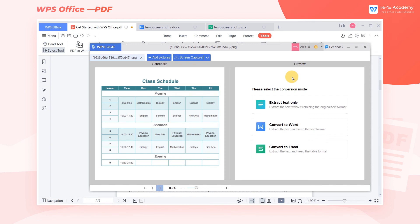In conclusion, the OCR function contributes to quick extraction of information and high efficiency.